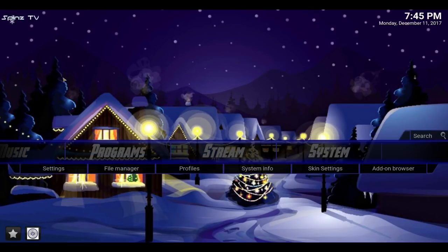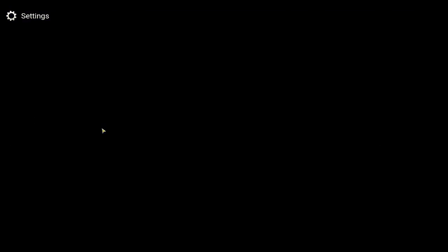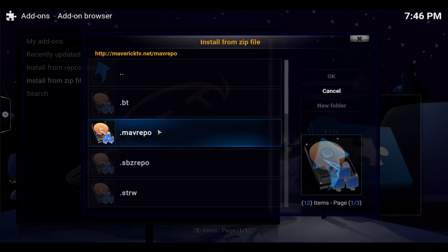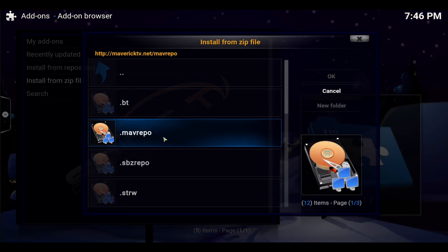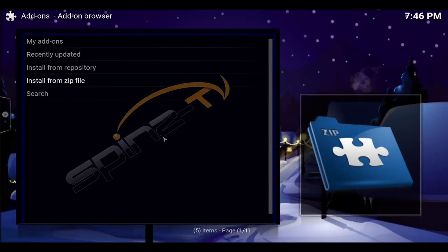Okay, so you see it here. You can back out now. Go into system, into add-ons, install from zip file, mav repo, and the zip — wait and get a pop-up.